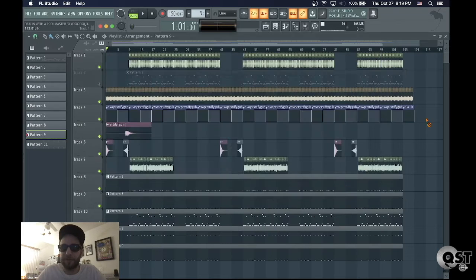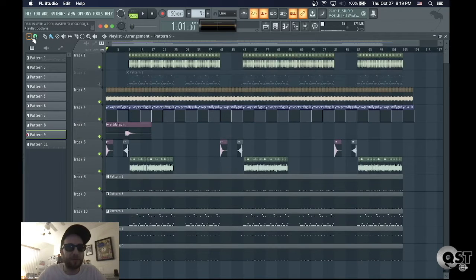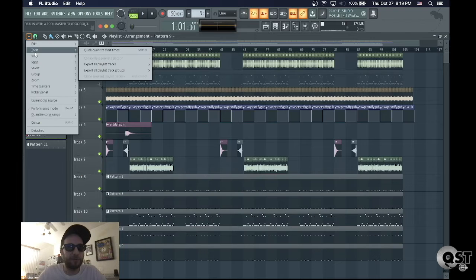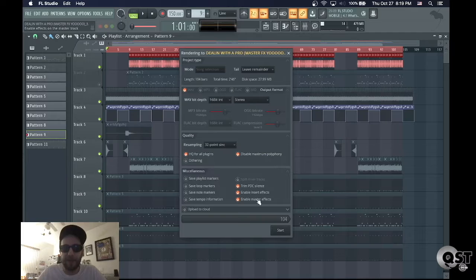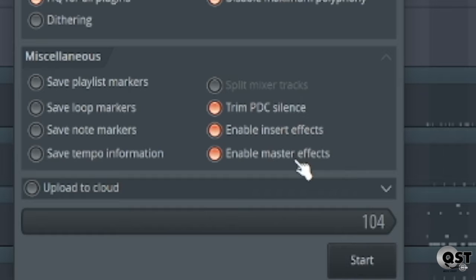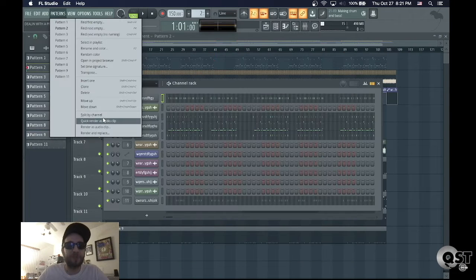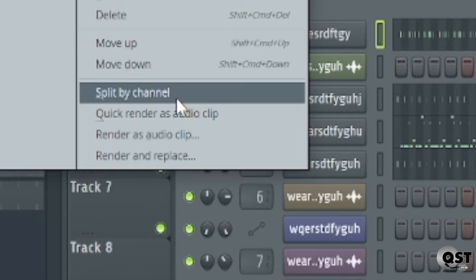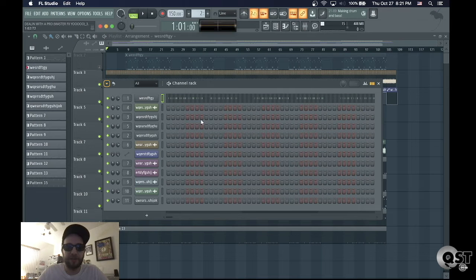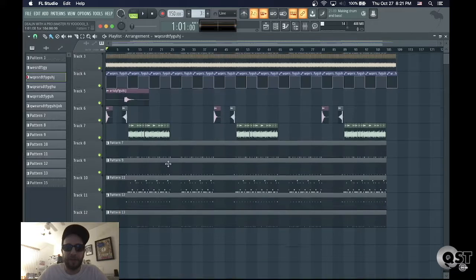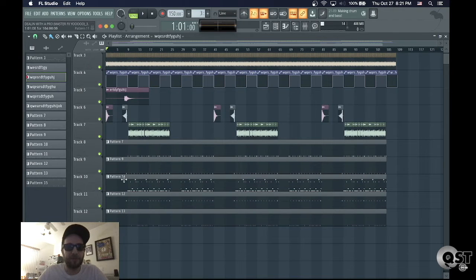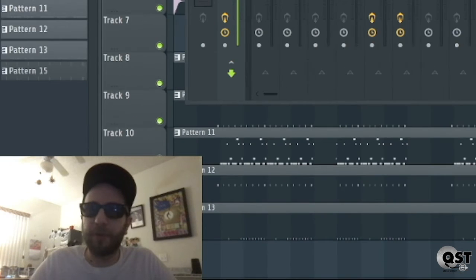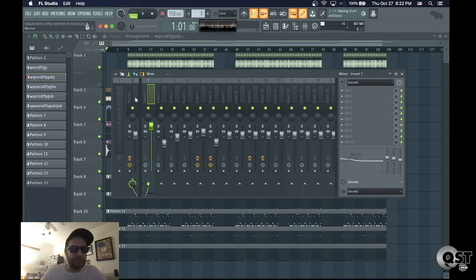So an easier way to do that is go to this drop down menu right here, go to tools, export all playlist tracks from song start. And then you'll see the option enable master effects. Now the thing with this method is that you have to split up your pattern by channel. So you click this and it's going to put each sound on its own pattern, and then you're going to put each of those in the playlist arrangement view.